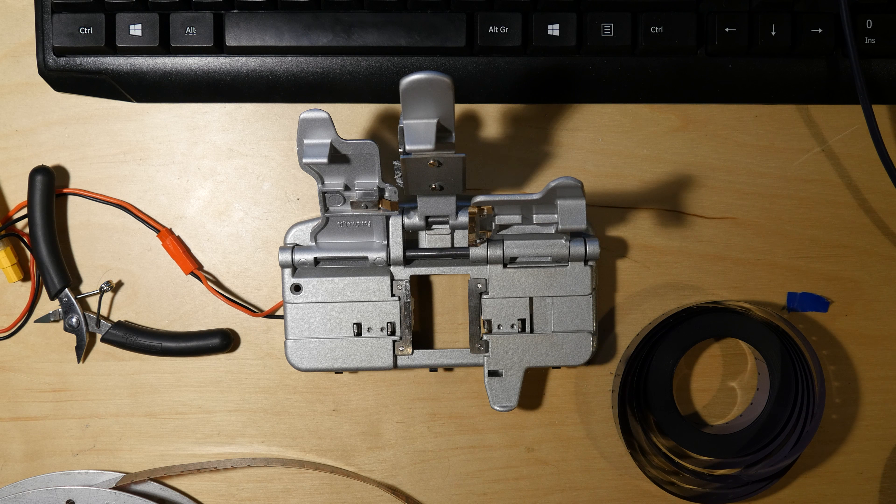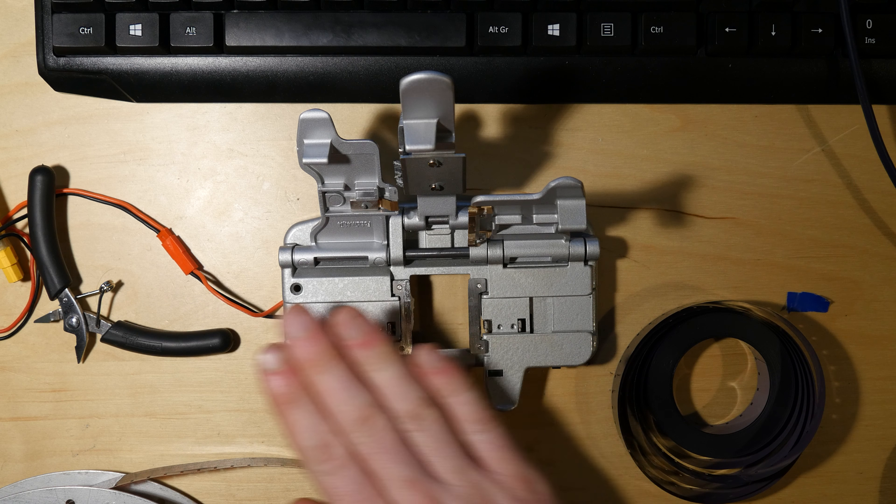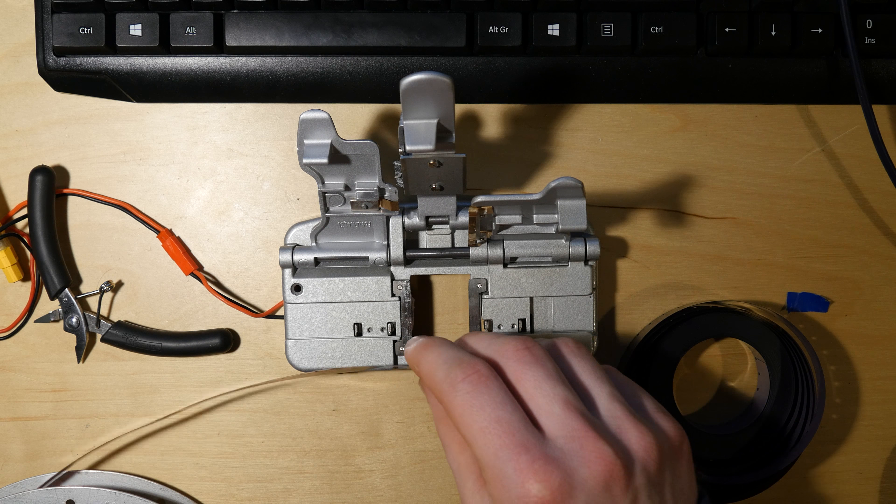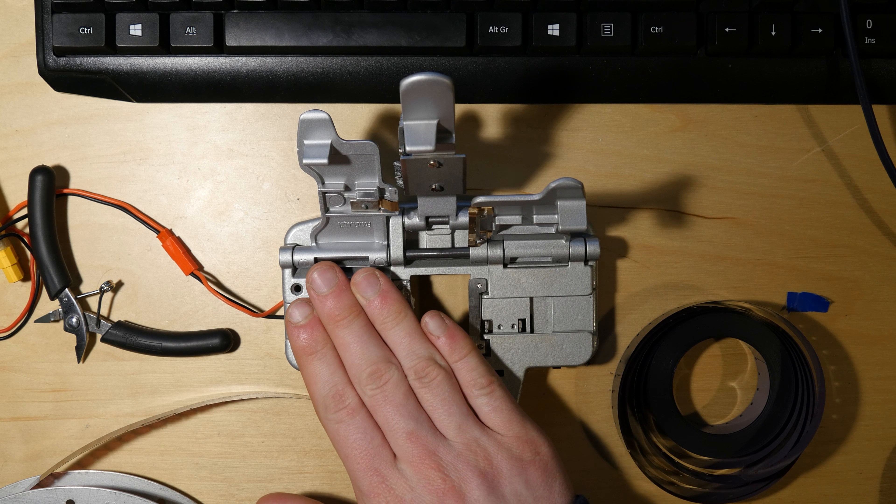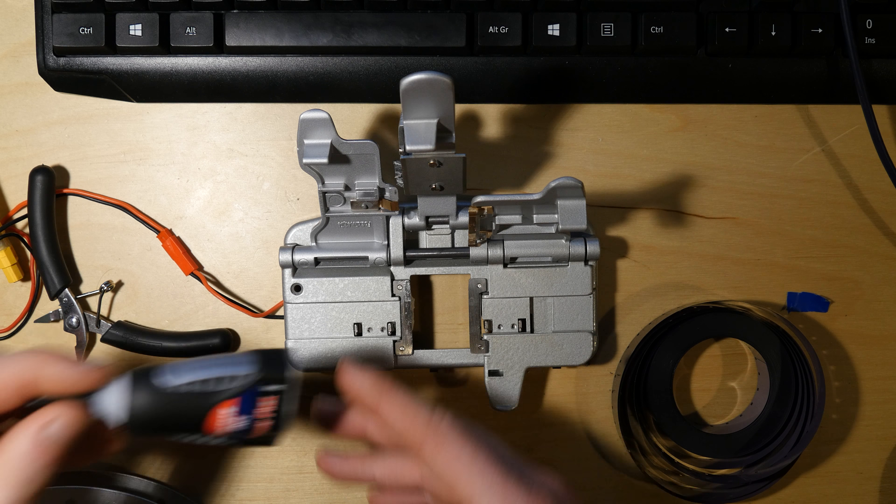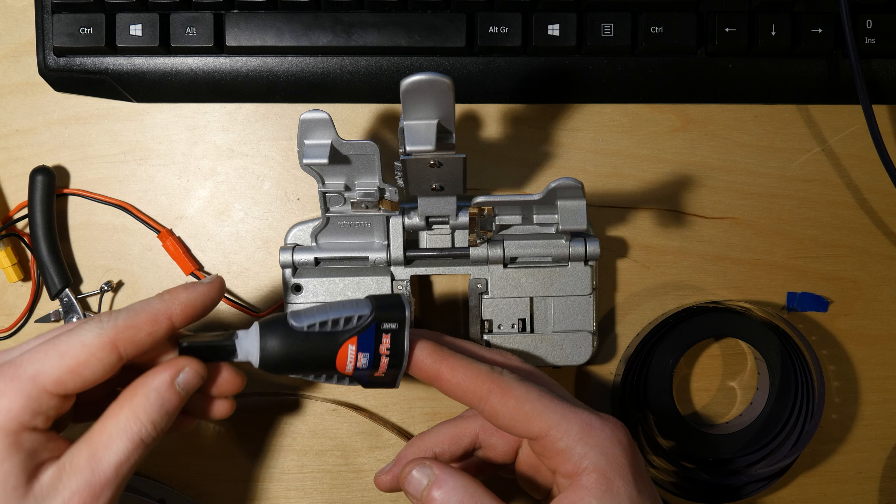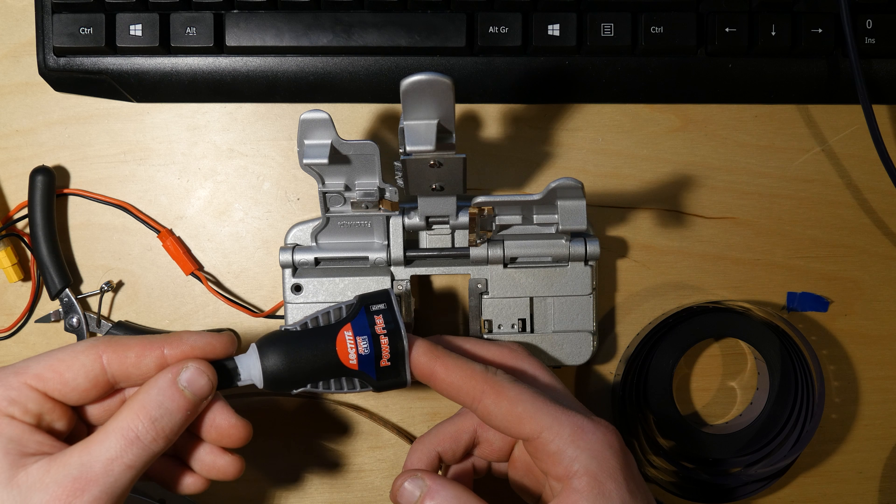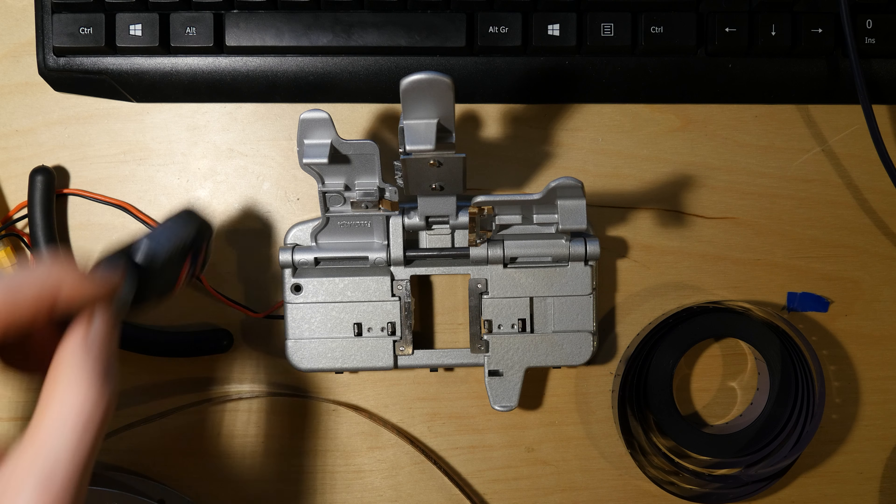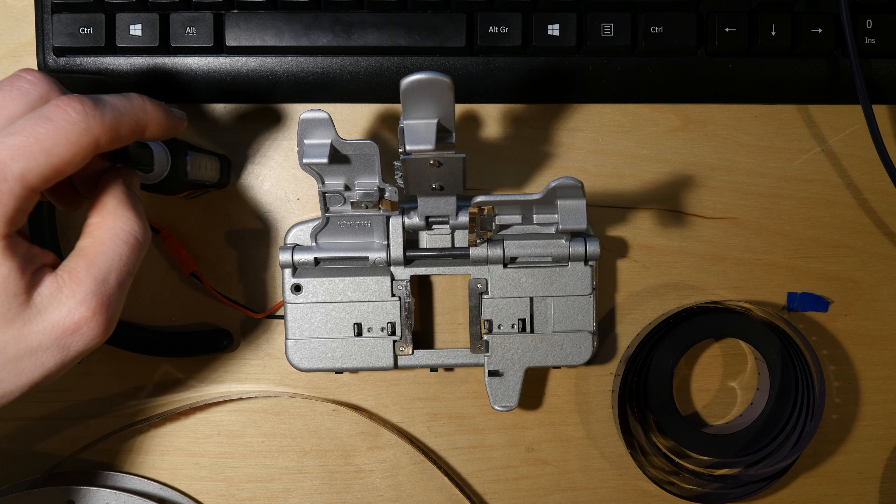In this video I'm going to show how you can splice film using a splicer and super glue. The glue that I'm using is Loctite PowerFlex and in my tests has been working really well.